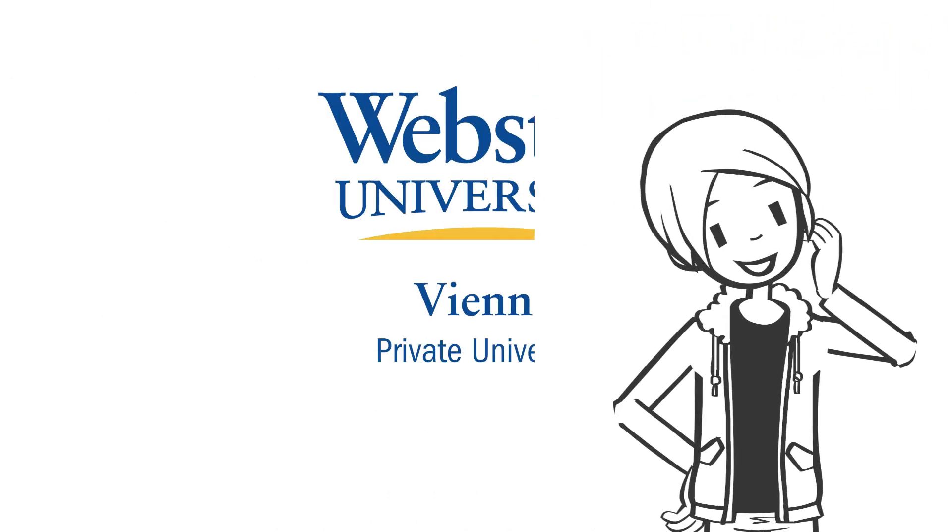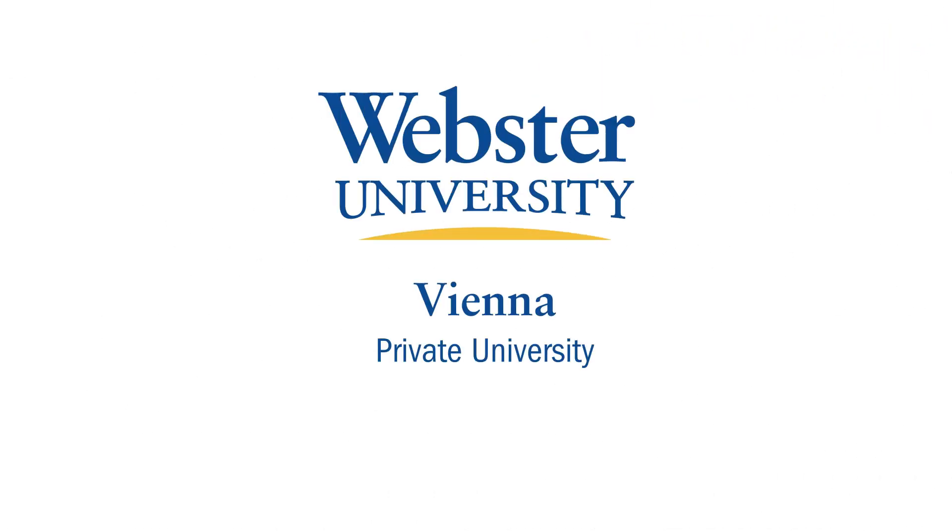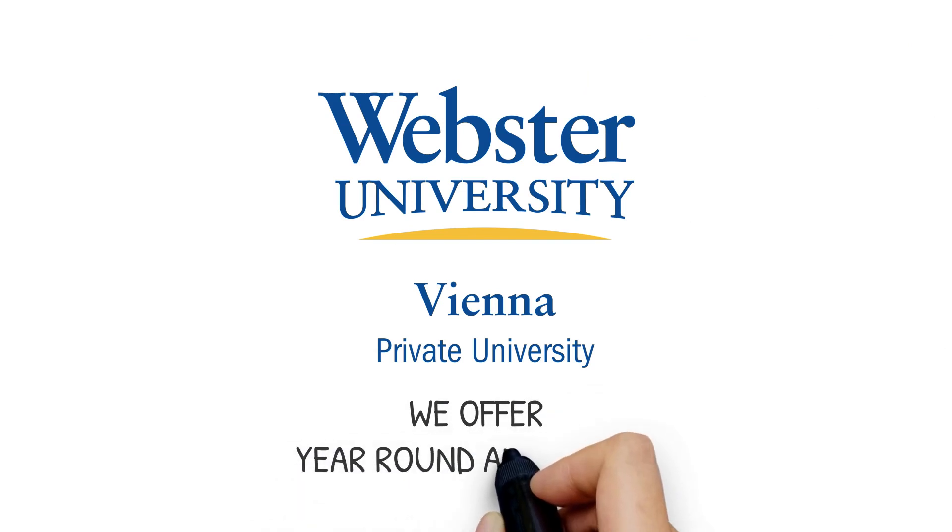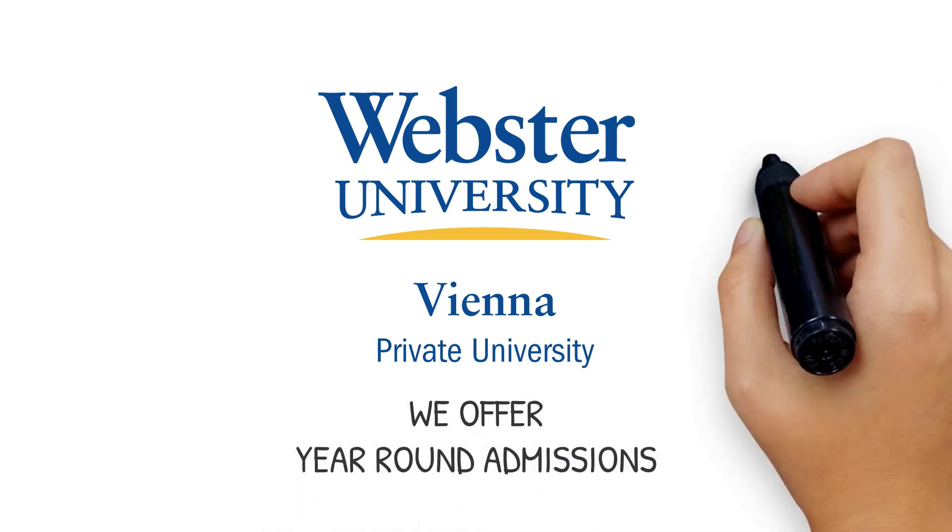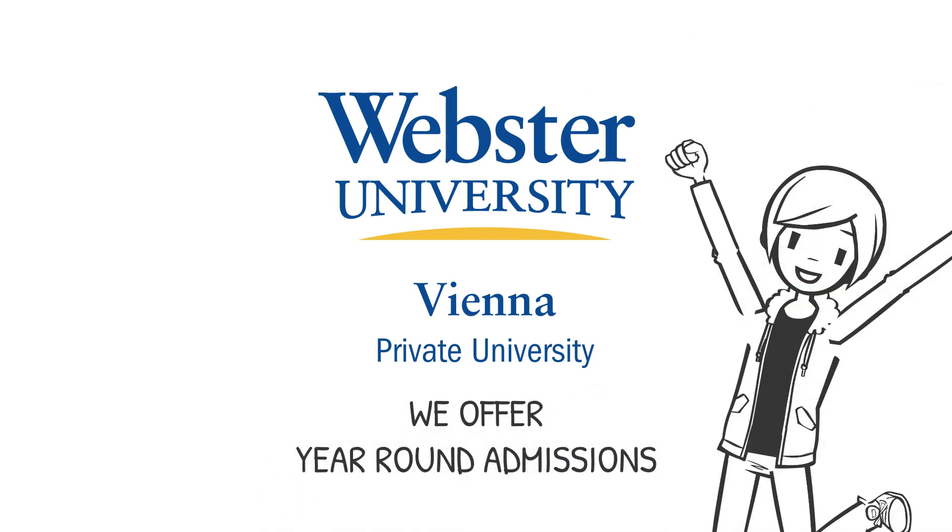Here at Webster Vienna, we offer year-round admissions, so you can apply and be provisionally accepted before you have graduated from high school or a university.